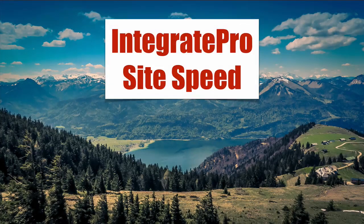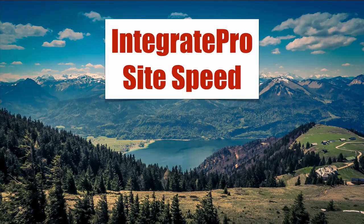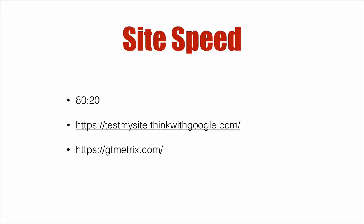Integrate Pro site speed. We're going to show you an example of how to speed up a site. To do this, we're going to take an 80-20 approach. In other words, we're not going to do everything we possibly can to improve the site speed.